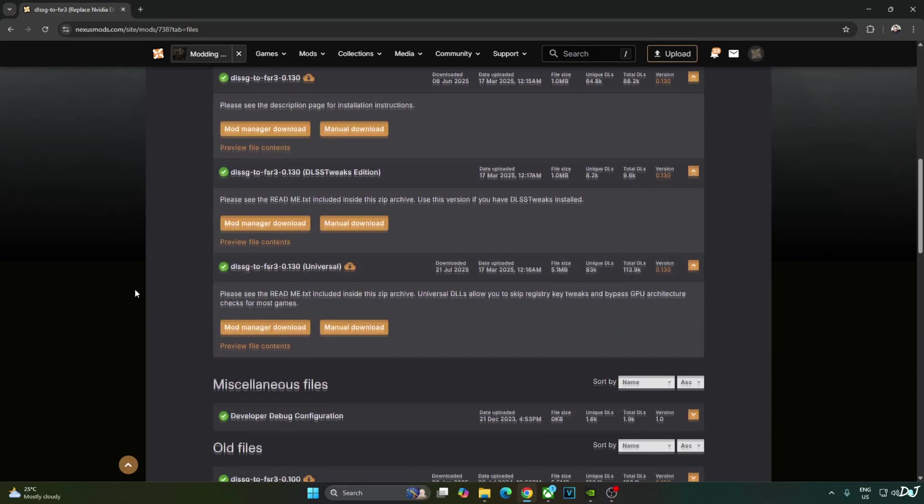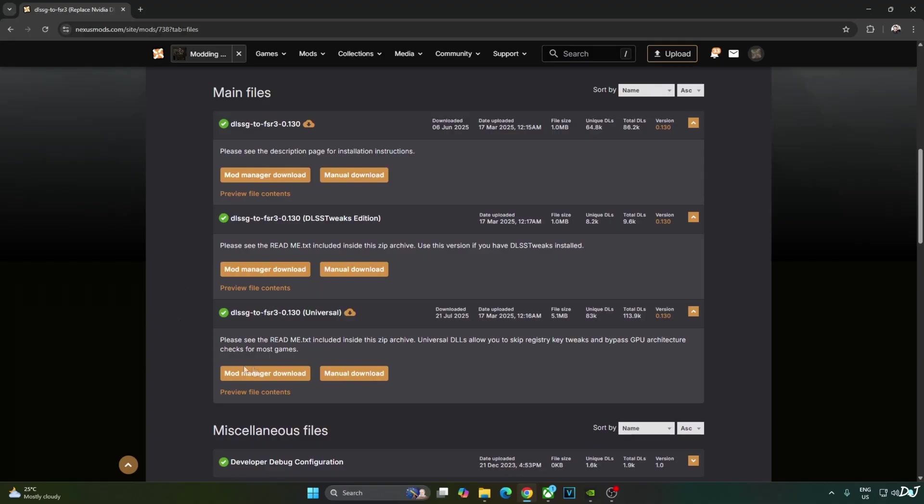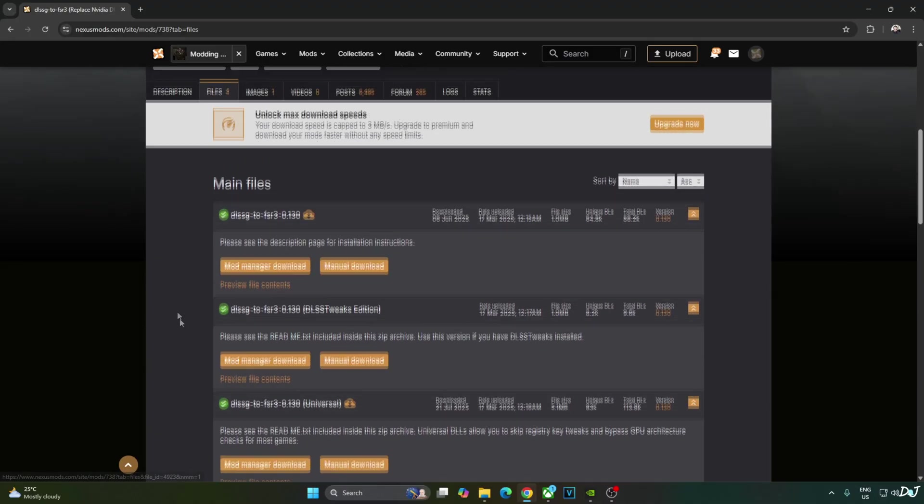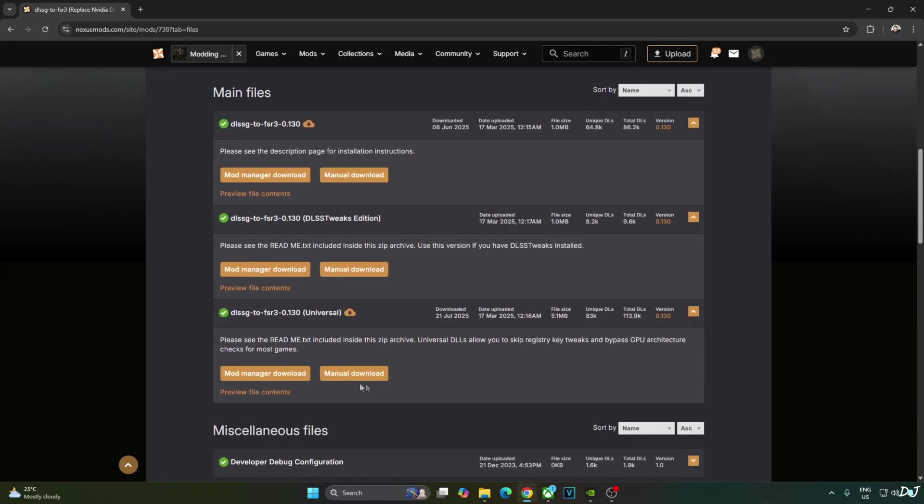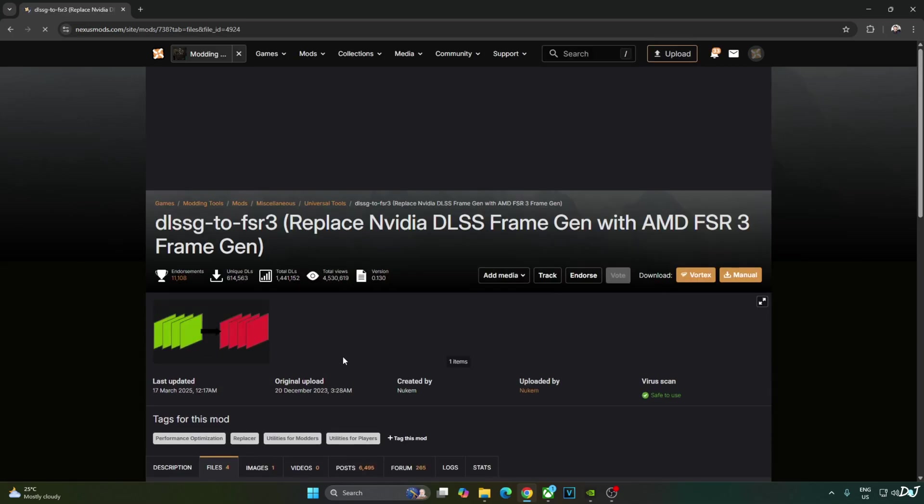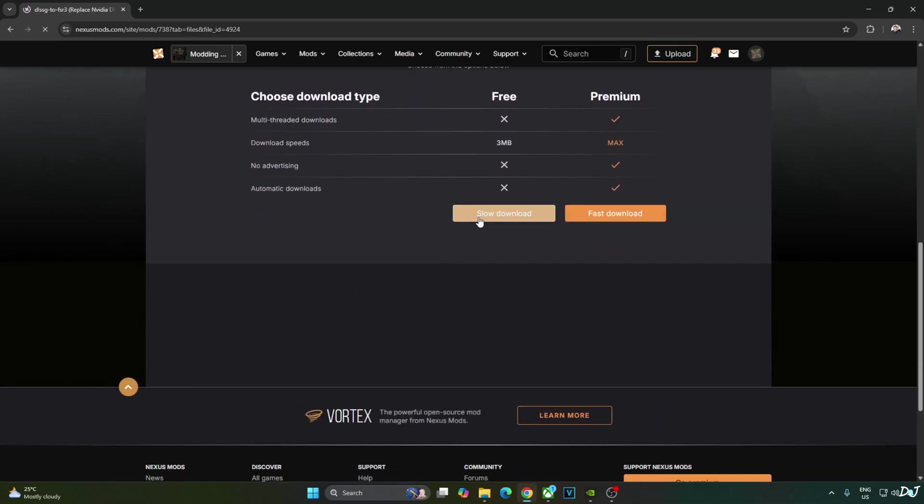Now I will download Nukem 9's mod. Build version 0.130 universal available on NexusMods website. Just need to have a free NexusMods account in order to download any stuff from here. Click on Manual Download under Universal. Click on Slow Download.